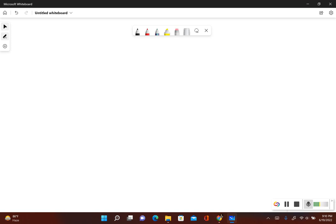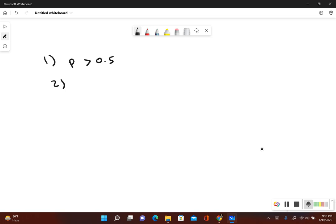Let's run through our steps. First, we write out the original claim in symbolic form: p is greater than 0.5. Now we write out what would be true if the original claim was false — p is not greater than 0.5, meaning p would have to be less than or equal to 0.5.